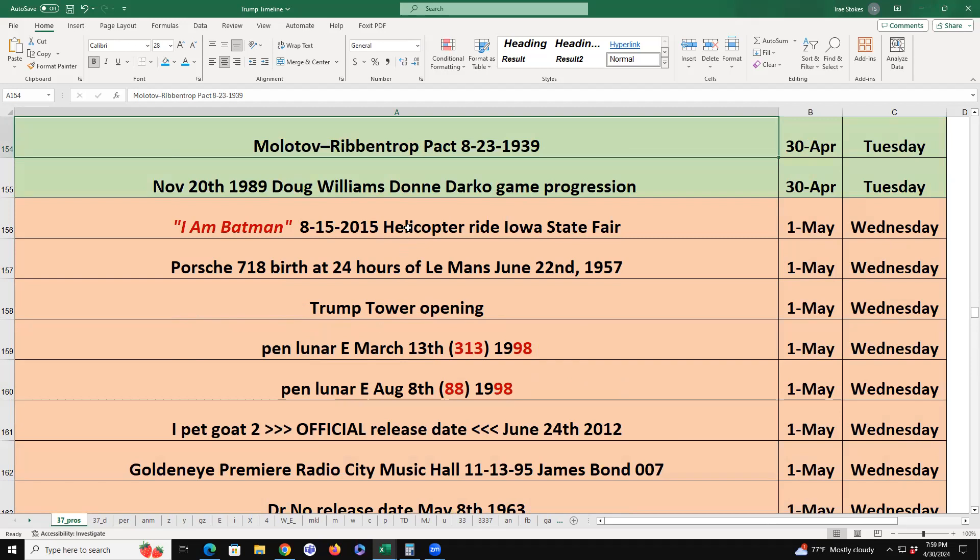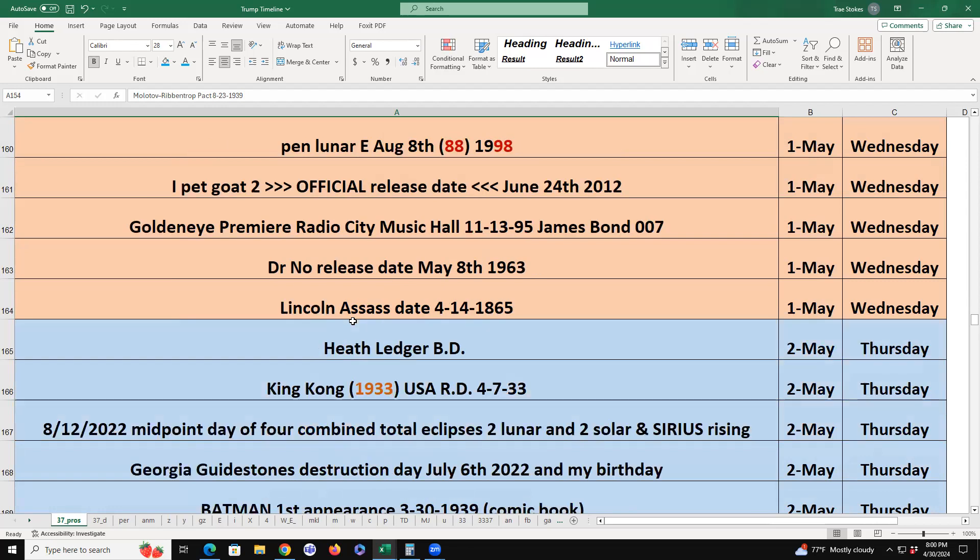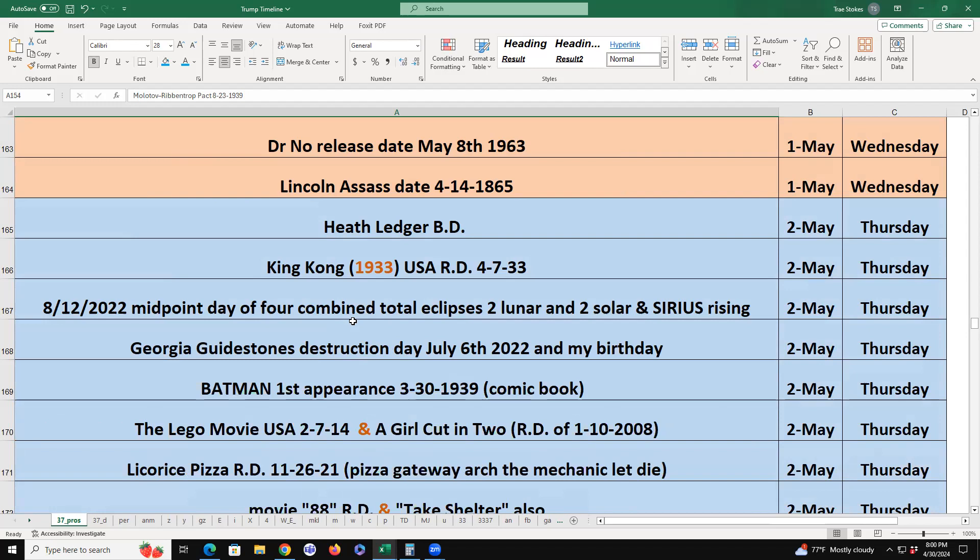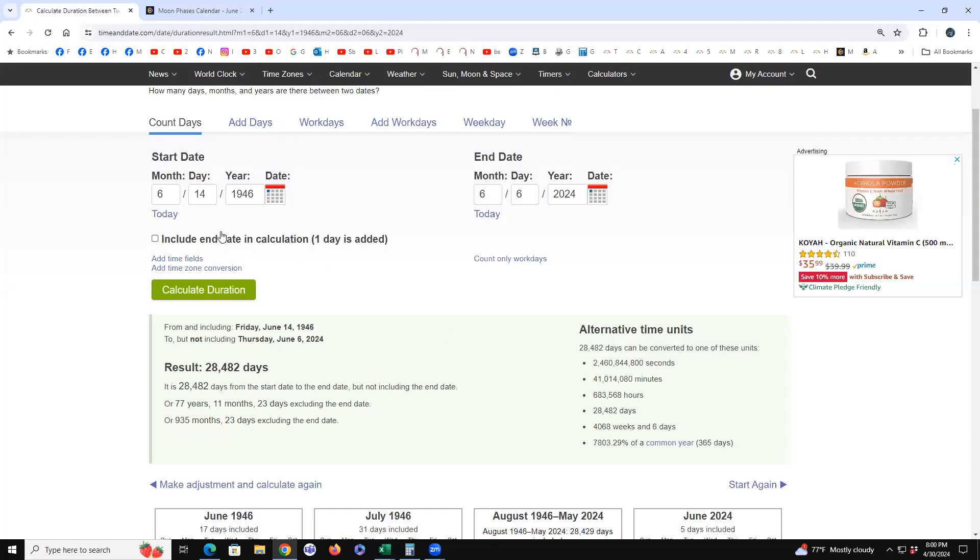If you include both dates, I Am Batman, the helicopter ride, Porsche 718, Porsche 911, Porsche 718, Trump Tower opening, penumbral lunar eclipse, penumbral lunar, two of them in 1998. IPECAC official release date. GoldenEye premiere. Dr. No, so it's like saying James Bond begins. Dr. No release date, May 8th, 1963, and Lincoln assassination on the rising day. Heath Ledger's birthday, King Kong 1933 release date. The, well, there it is, August 12th, 2022, the midpoint of four combined total eclipses, two total lunars and two total solars. It was also the day Sirius the dog star rose. It's a direct smash hit to the rising day of June.